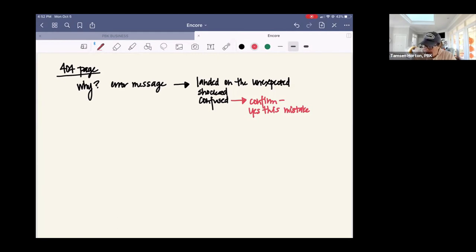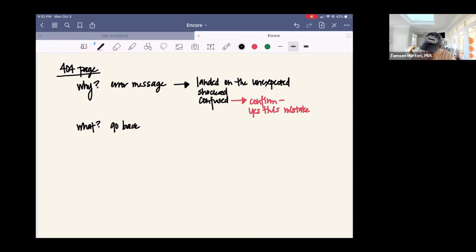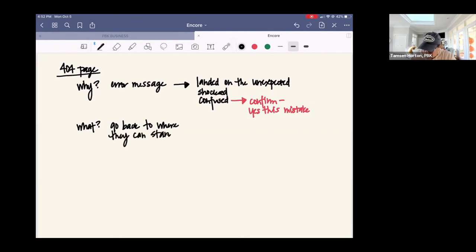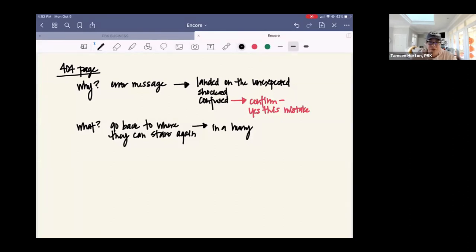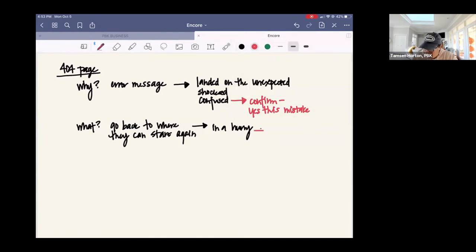So then you have to get them back to where you want them to be. So that for me is the what, what do we need to have happen? Well, we need to go back to where they can start again. Because we have no idea where they are trying to go. We have no clue. It's a website. We don't know where they are going. So here, I always think about they're in a hurry, and they might not be. But if I cater to the person that's in a hurry, then everyone else is taken care of by default. So when we do that, then we say, okay, an easy click here.